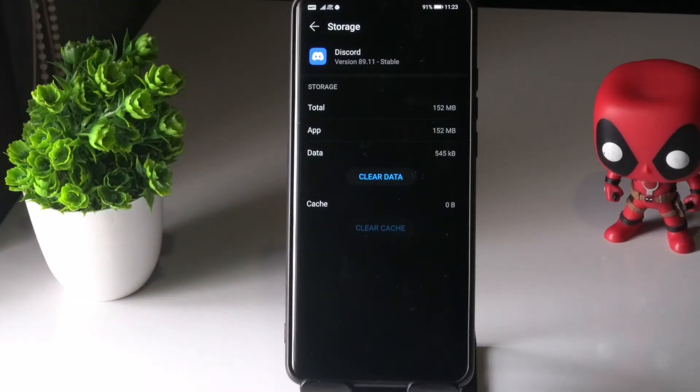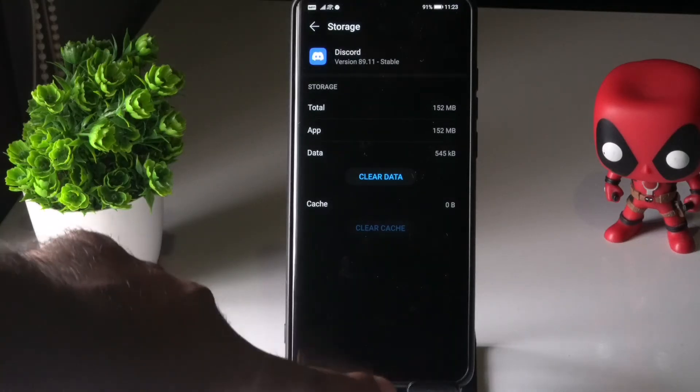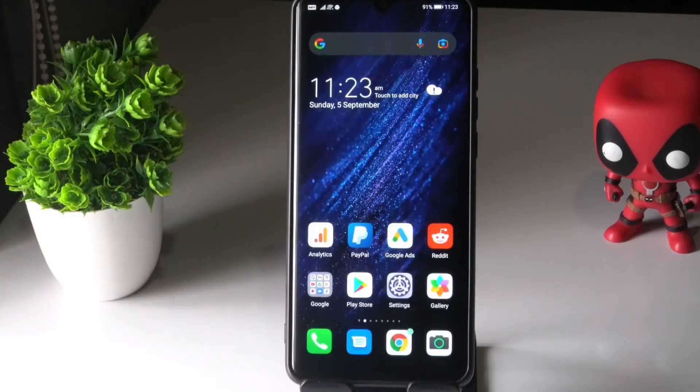As you can see, we have successfully tapped Clear Cache, which means we have successfully cleared the cache on this code on your Android device.